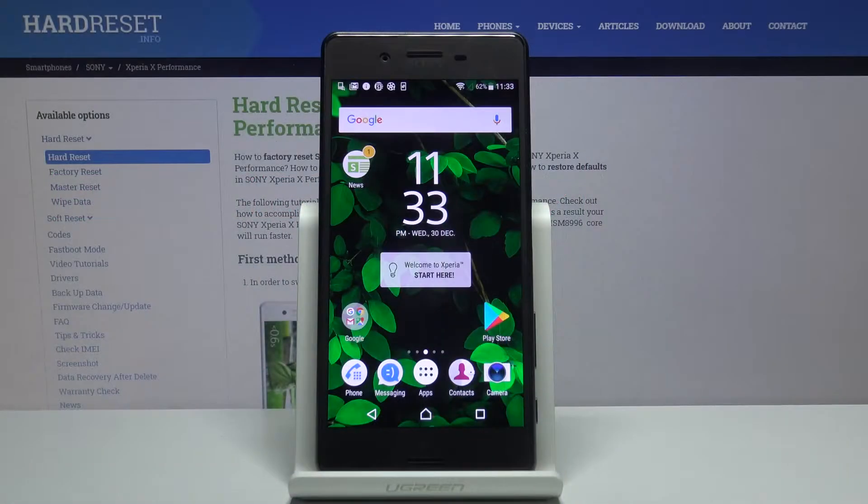In front of me is the Sony Xperia X Performance, and let me show you how to change the ringtone on the following device.